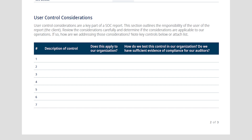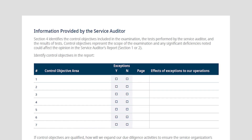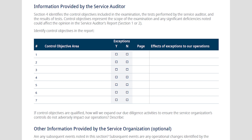Moving into information provided by the service auditor — this section documents all control objectives and control activities tested, and provides evidence of the tests performed by the audit firm and the results. In section 4, you'll see the control objectives listed. Usually you'll have a header with the control objective — a statement that says controls provide reasonable assurance that, followed by a statement of what controls are in place.